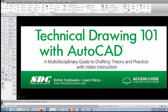The project shown in this video can be found in the textbook Technical Drawing 101 with AutoCAD, available from SDC Publications.